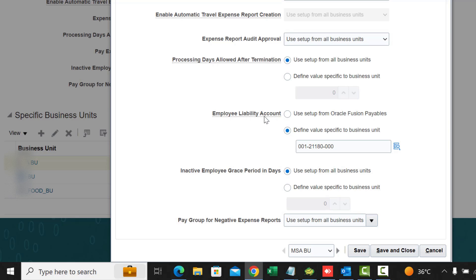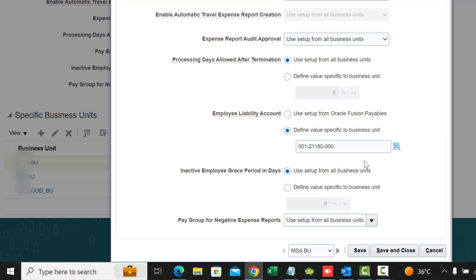Employee Liability Account: you can choose to use the setup from Payables or you can define a specific account code combination that is specific to this business unit.